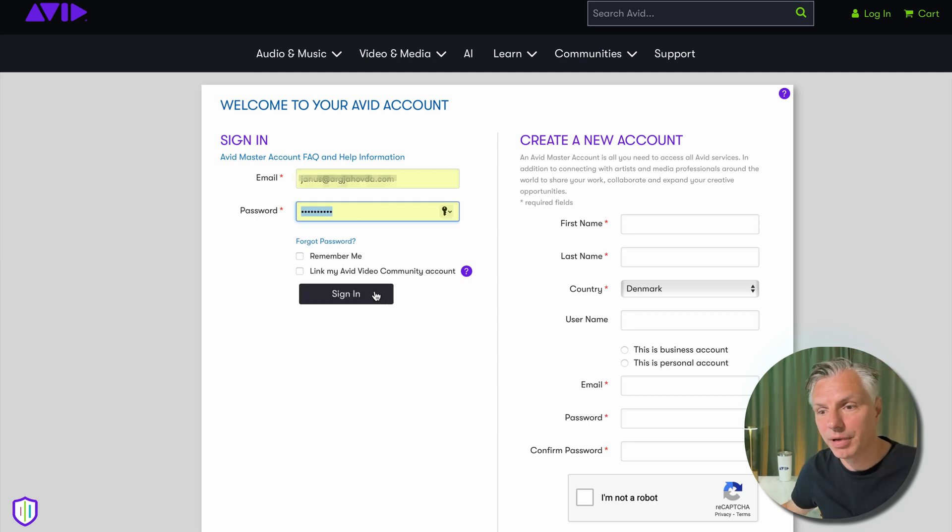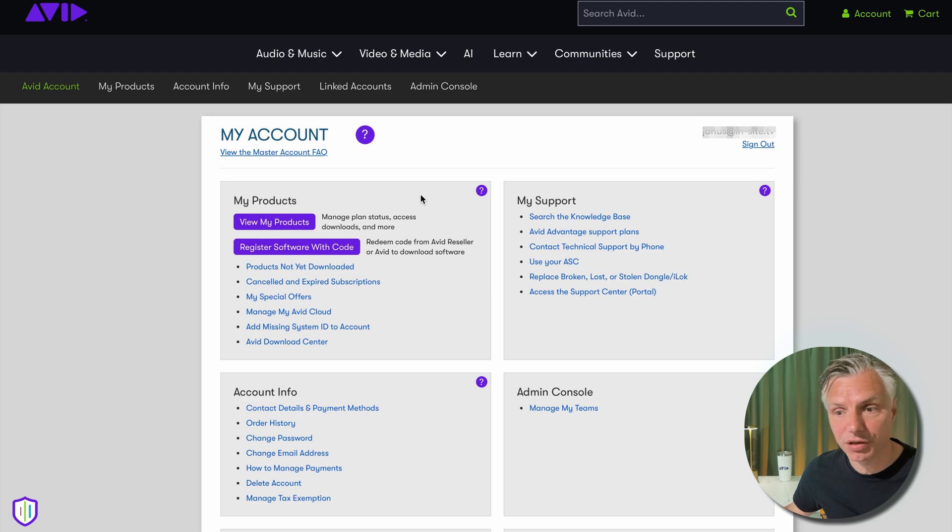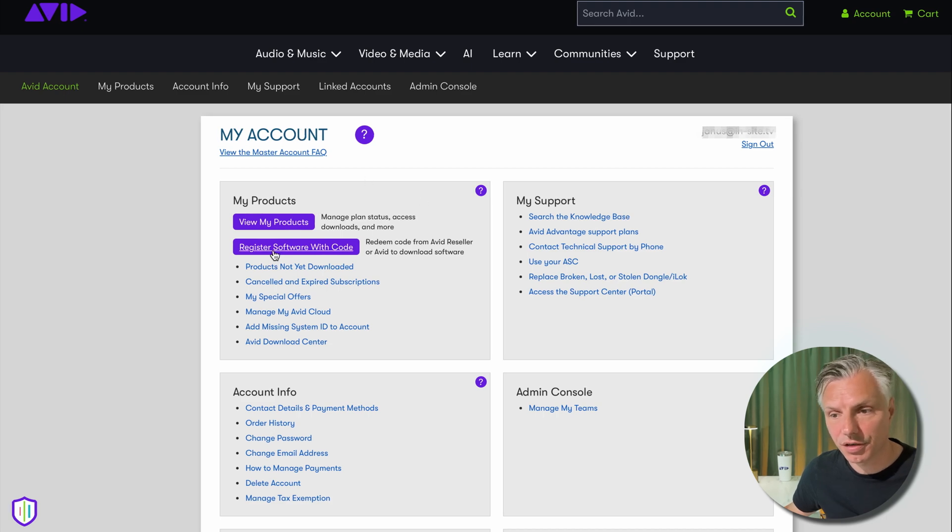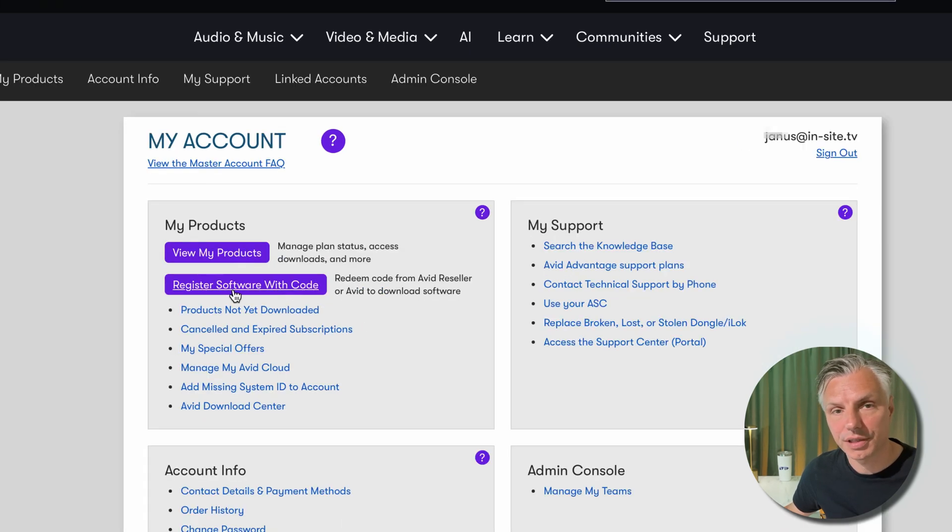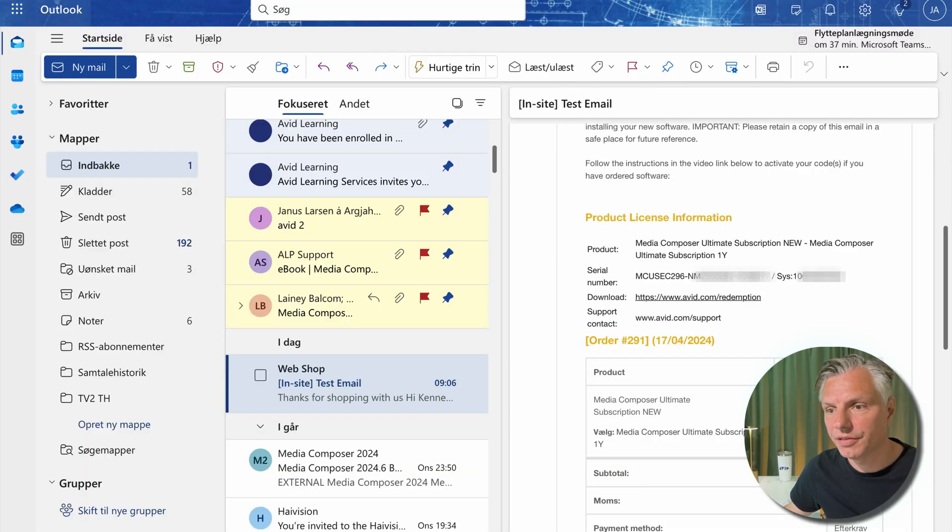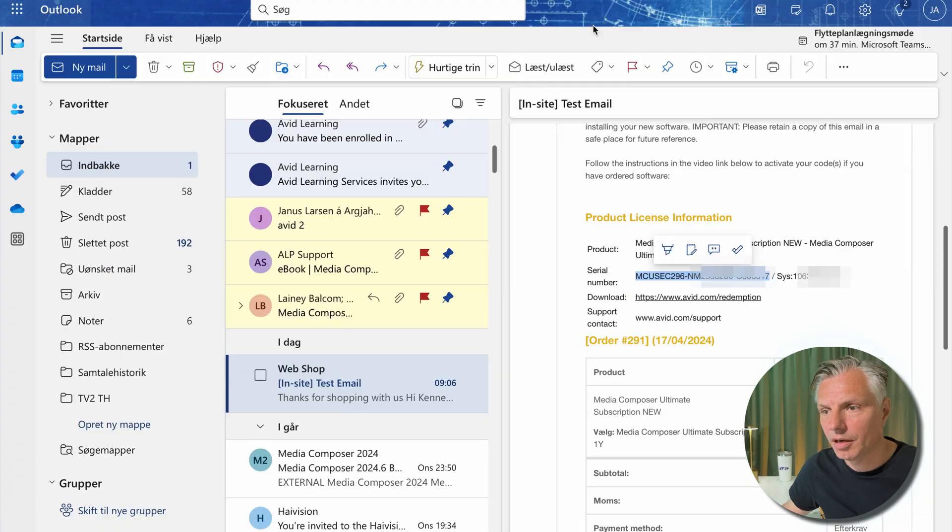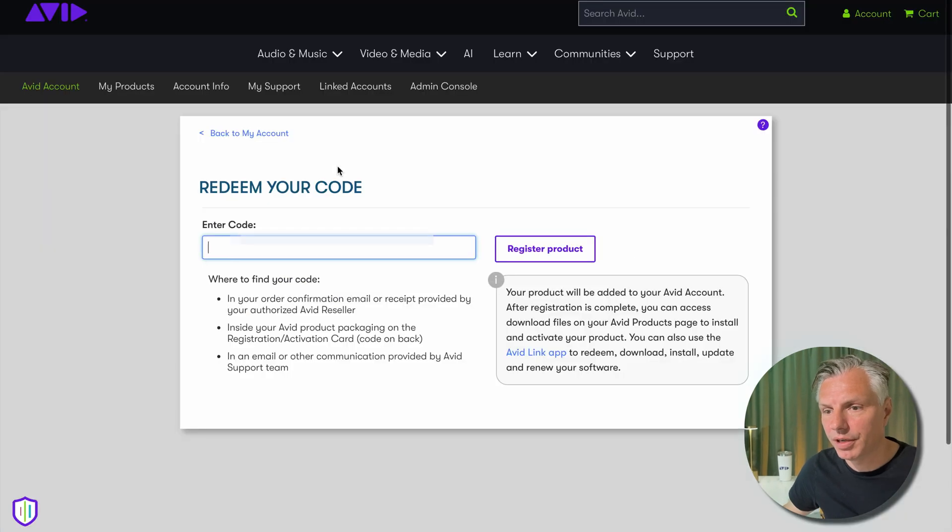If the link in the mail doesn't take you straight to the page where you need to redeem your code, on the side you can just go to 'Register Software with a Code' and here you'll enter the code you received in your email from either the reseller or from Avid. I'm just going to copy paste it and then I'll say 'Register Product'.